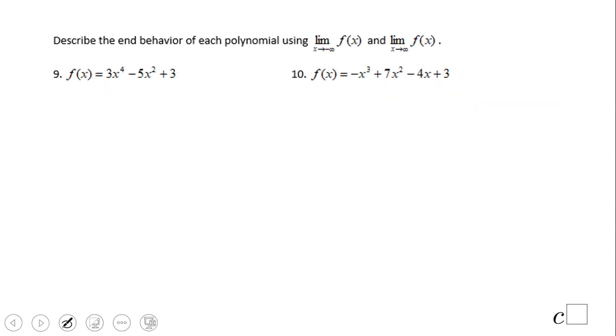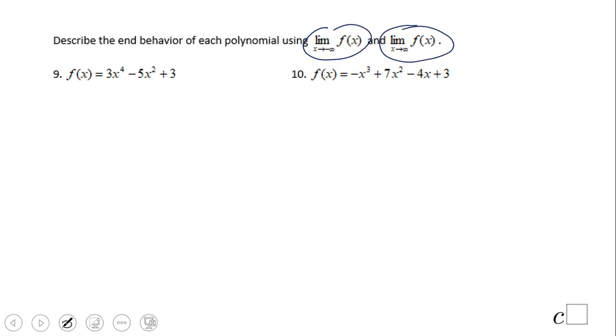Go ahead and try and practice this using limit notation, and we'll see you back.